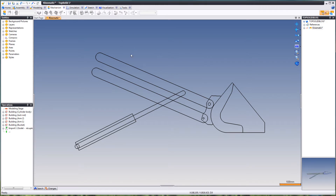So this is an imported DXF. It's imported in an assembly document — very important. All the separate sketches are made as separate parts, because it's an assembly.